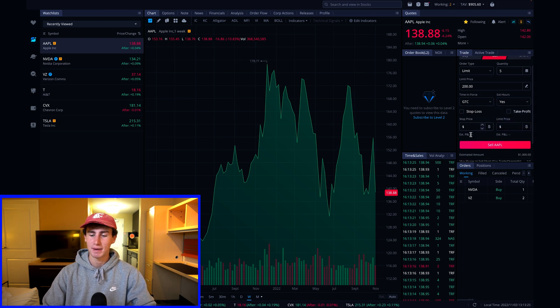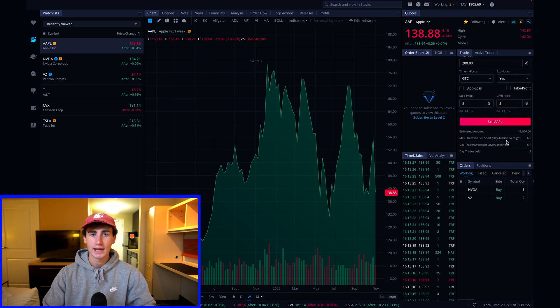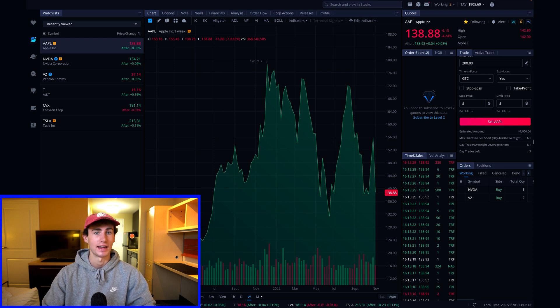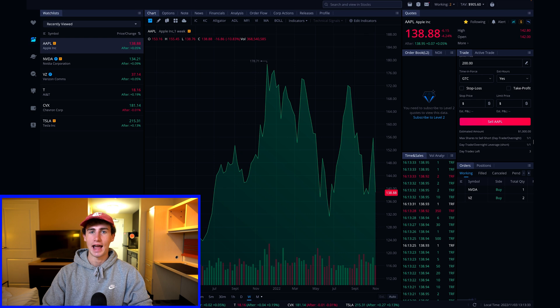I can then view the estimated amount that I'm going to receive if my order executes at the limit price that I set. Once everything looks correct to you, you can hit sell Apple and submit the order.